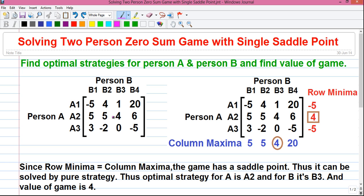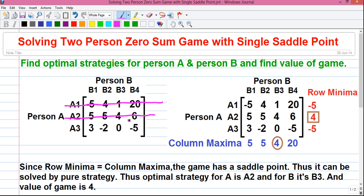For example, if this is a profit and loss game, then person A knows that if I increase my production by some units, my profit will increase by four units. Similarly, person B knows that if I follow this strategy, my loss will be four units. So both players are intelligent and rational, and they know what is the outcome for each strategy for themselves as well as for the opponent. We have three strategies for person A: A1, A2, and A3. Similarly, for person B, there are four strategies: B1, B2, B3, and B4.